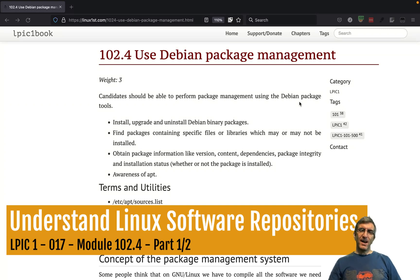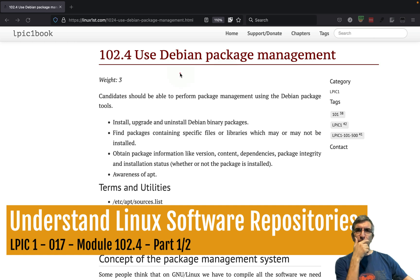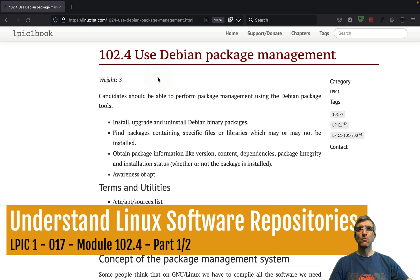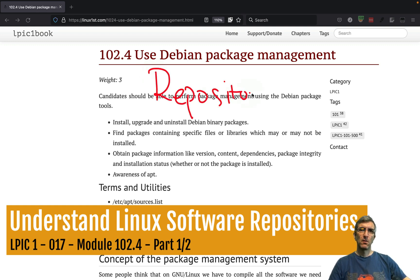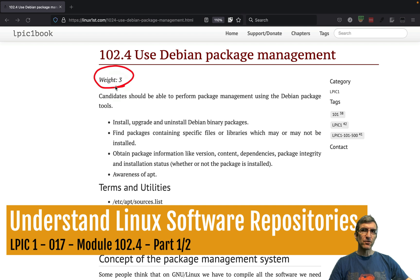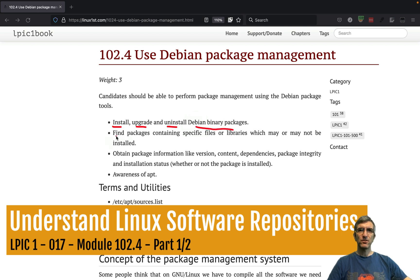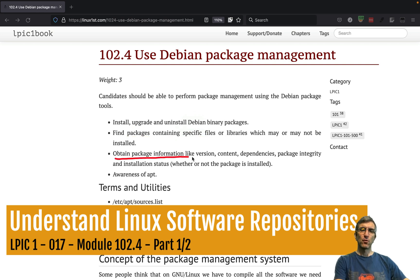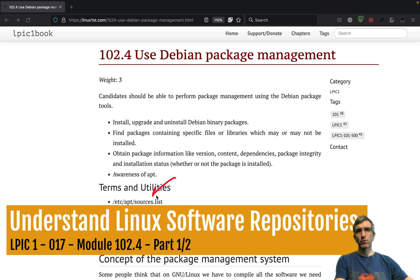Hi, I'm Jadi. Let's continue - we are talking about Debian package management. First, let's understand what repositories are and how they work. You need to know how to install, upgrade, and uninstall Debian binary packages, find packages containing specific files or libraries, and obtain package information like version, content, and dependencies. You should know about sources.list, dpkg, dpkg-reconfigure, apt-get, and apt-cache.